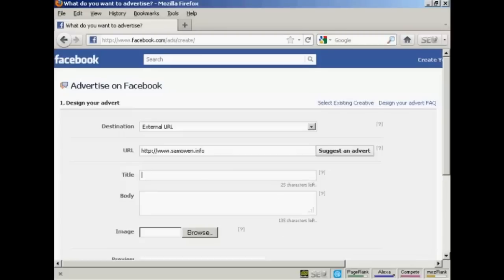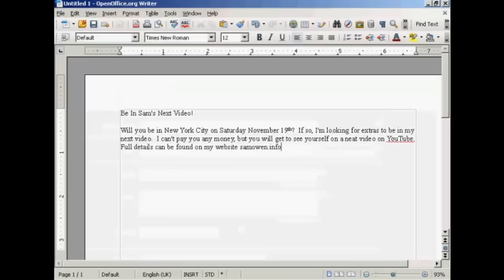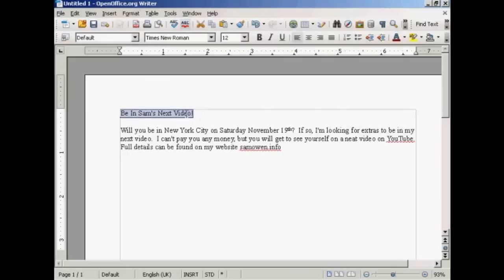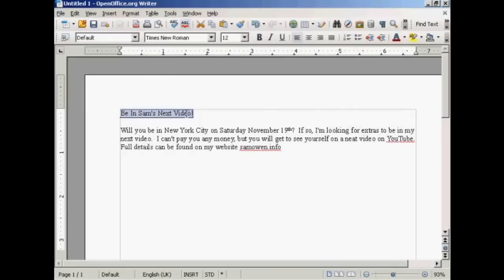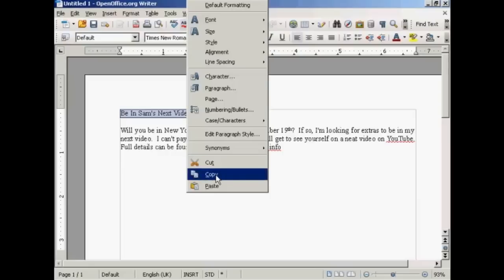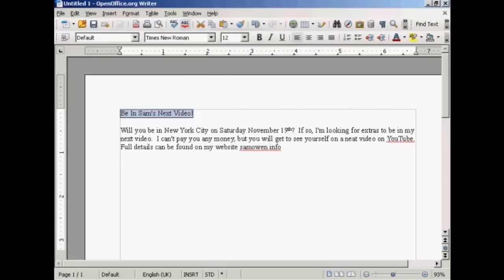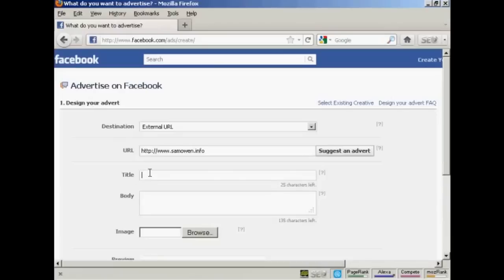I've already done that. So let's just open my word processor. The title of the ad is going to be in Sam's next video. So I'm just going to copy that, right click and copy. Then I can paste it in here, Control and V.